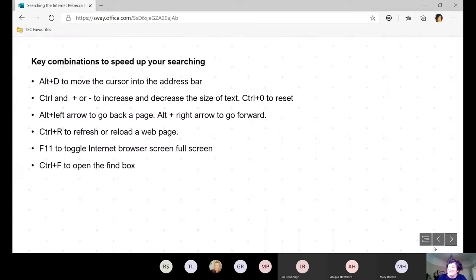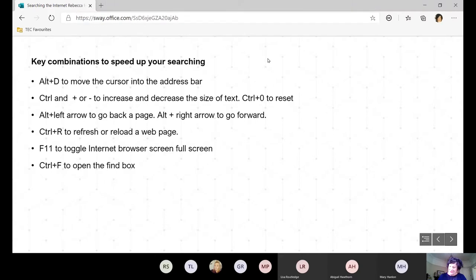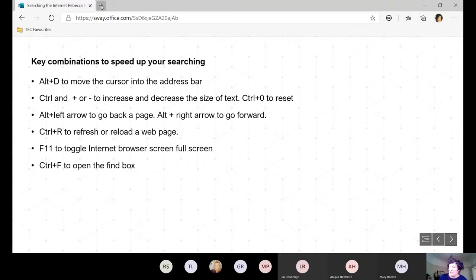The first thing you can use to improve your searching is a few key combinations. These are really about working a bit faster as opposed to working better. Alt+D moves your cursor to the address bar. Ctrl+Plus or Ctrl+Minus will increase and decrease the size of your text. Alt+Left Arrow goes back a page, Alt+Right goes forwards. Ctrl+R refreshes your page. F11 toggles the browser to full screen, and Ctrl+F opens the Find box.